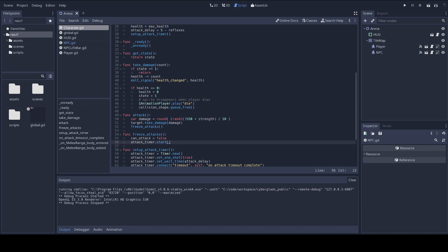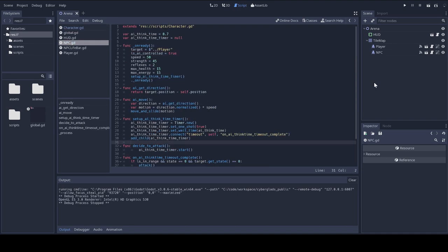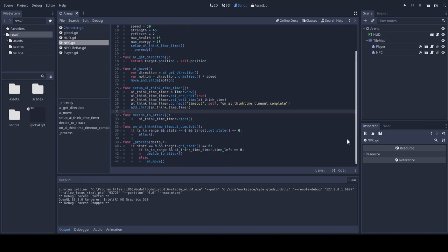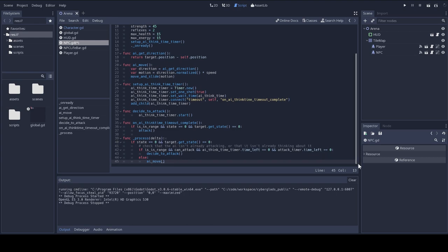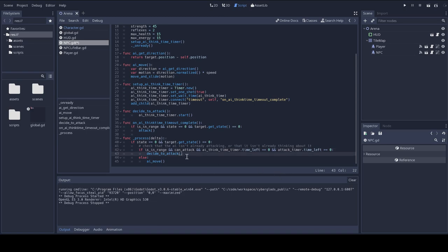So, in the NPC script, I'm going to change the process function. So, I'm just going to overwrite it, but it's actually just small changes. I'm just checking the can attack here to decide when the NPC has to decide whether to decide to attack or to move.